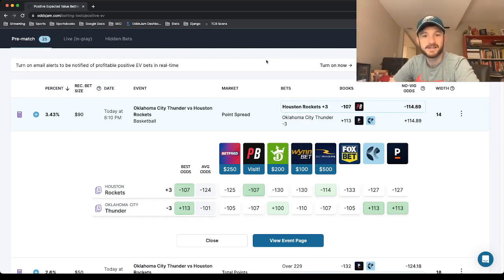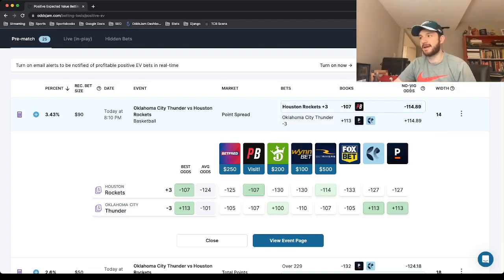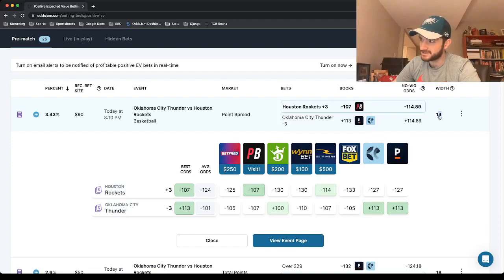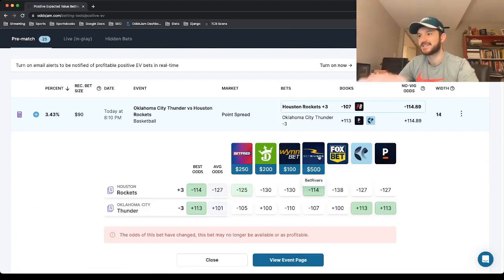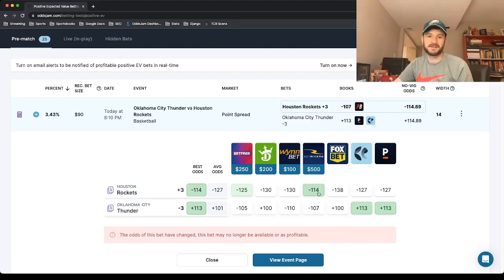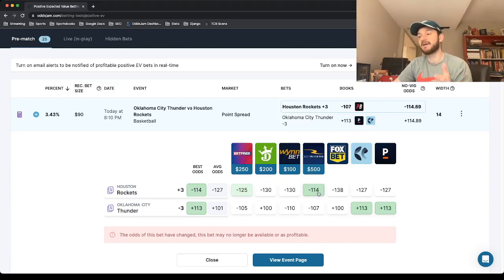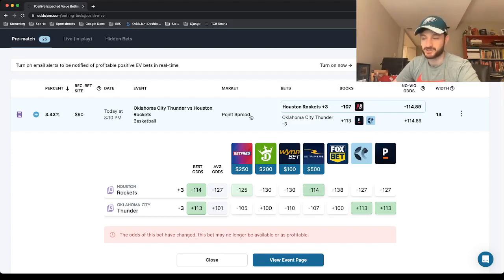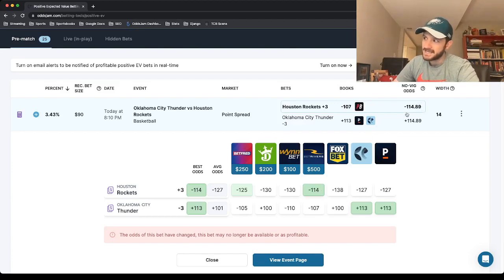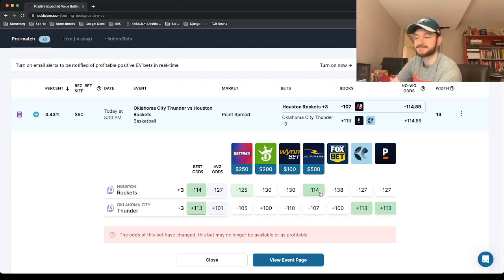Houston Rockets plus three against the Oklahoma City Thunder. The bet is at minus 107 at Points Bet. The Novig odds price this to be just below minus 115, minus 114.89. Only 14 juice sense of market width, which is really good, although the odds just changed, so now it's minus 114 at BetRivers, which is still a positive expected value play, so I am still going to count this towards my plays today. Just lock this in at BetRivers at minus 114. The fact that it already changed shows me that this is a profitable bet. The Novig odds price is at about minus 115, this bet being at minus 114, positive expected value bet.